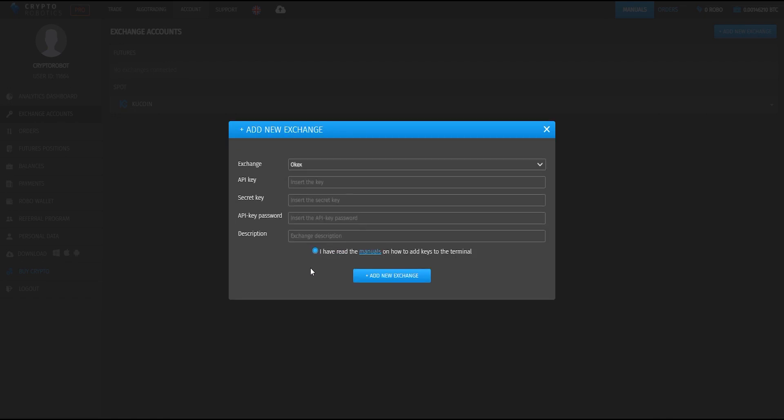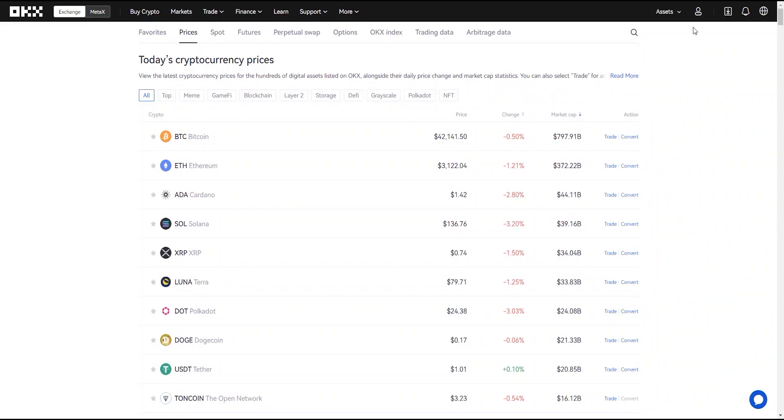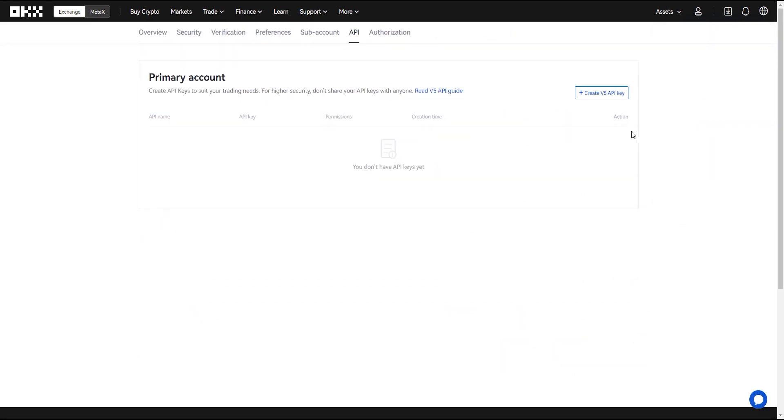Next step is go to the OKEx Exchange website. Here we go to account settings, choose API, next click on create v5 API key.